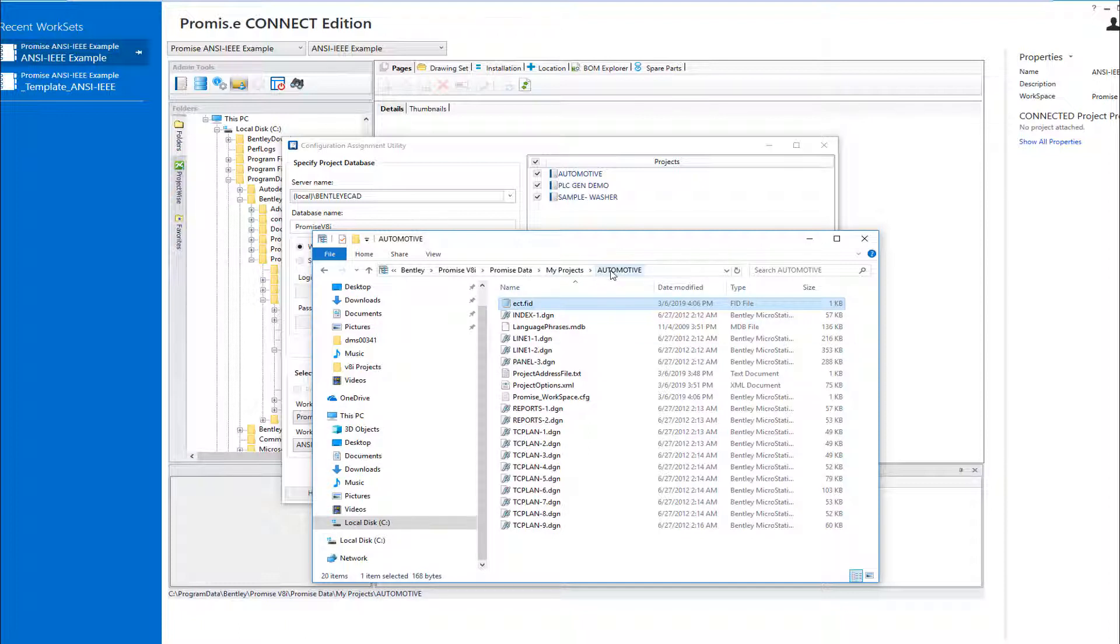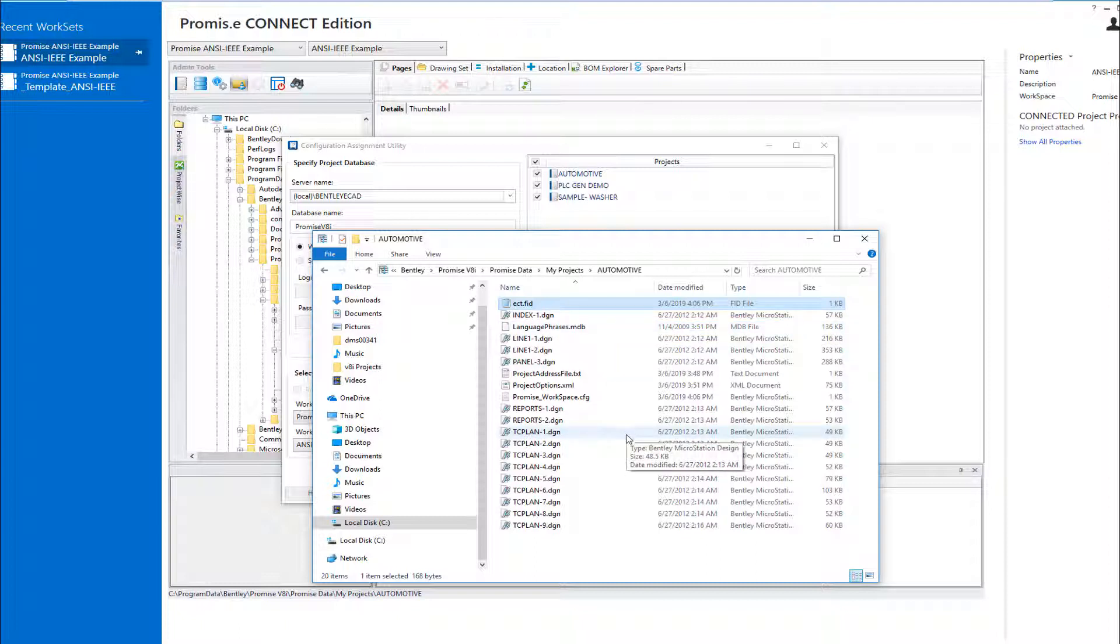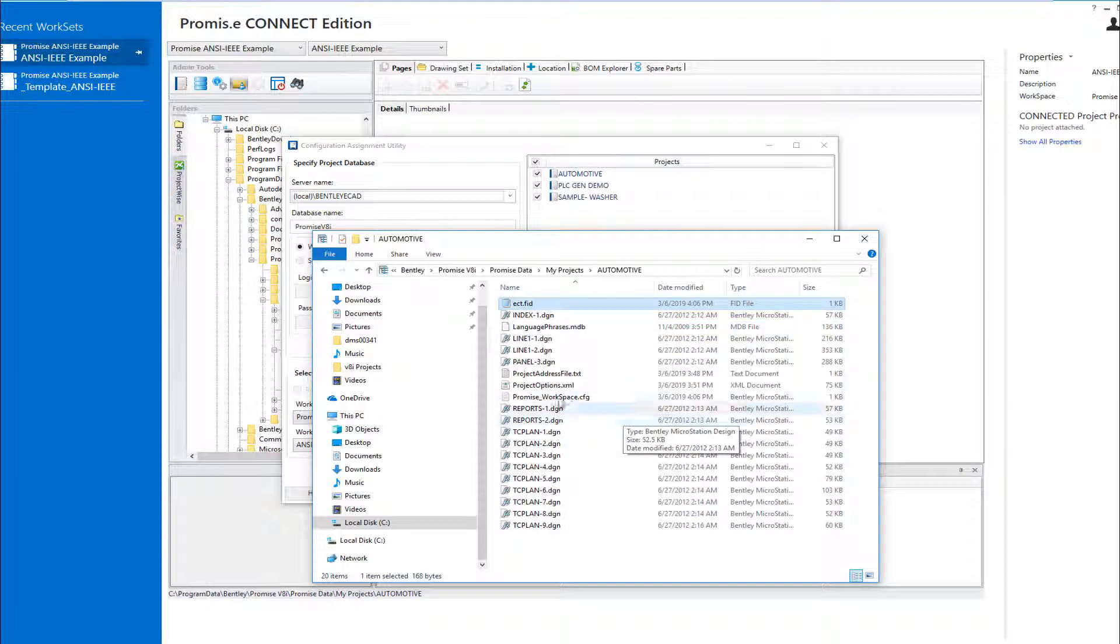If we look at one of the projects that we just updated in Windows Explorer, we can see that it created a new configuration file in the Project folder...